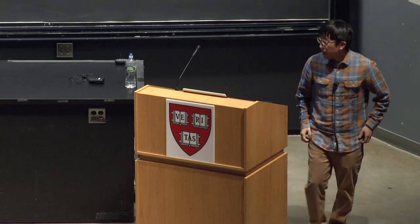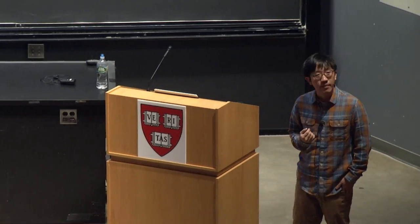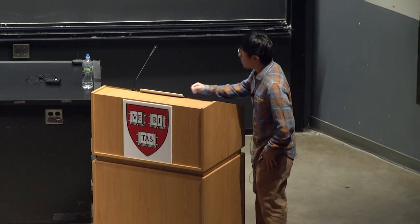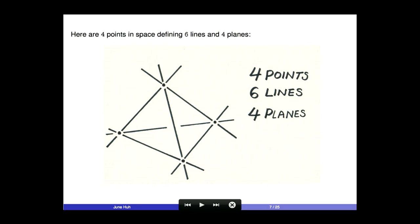There is no reason to stop at dimension two. We can look for the same patterns in higher dimensions. In three-dimensional projective space, starting with four points in general position: connect every pair by a line, connect every triple by a plane, and count how many geometric figures you see. You get four points, six lines, and four planes.